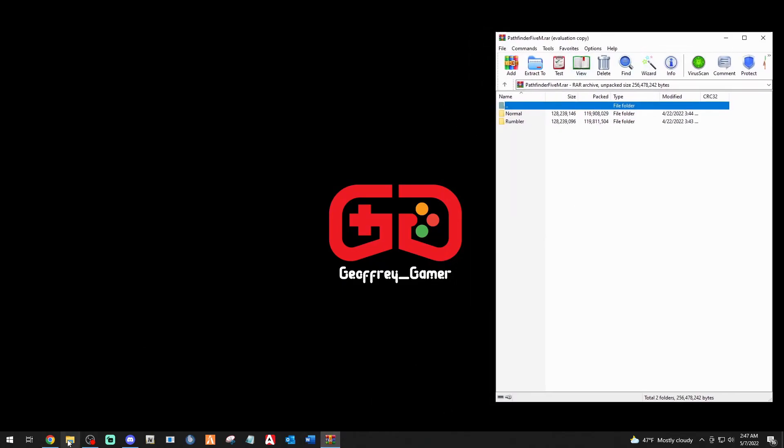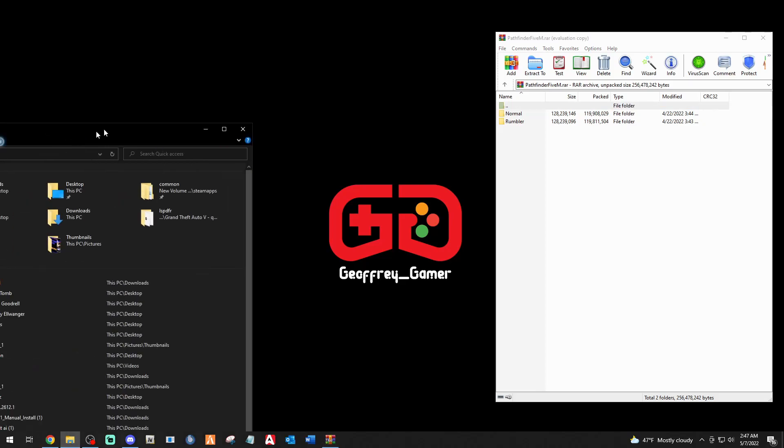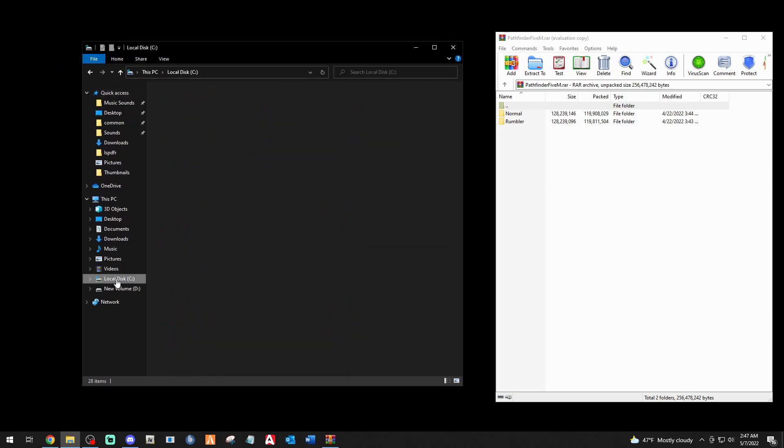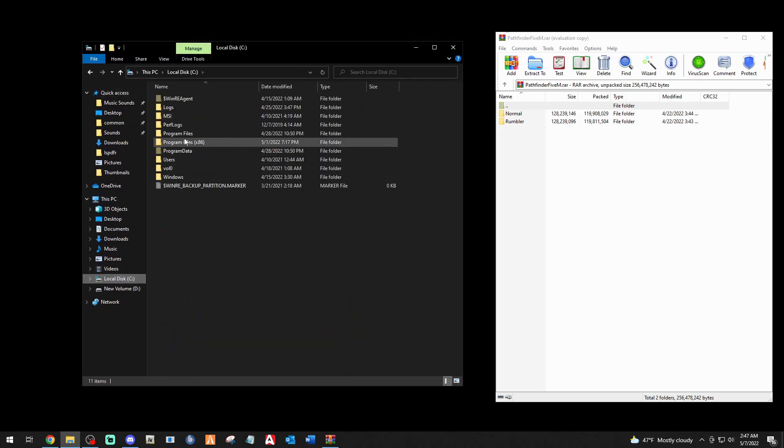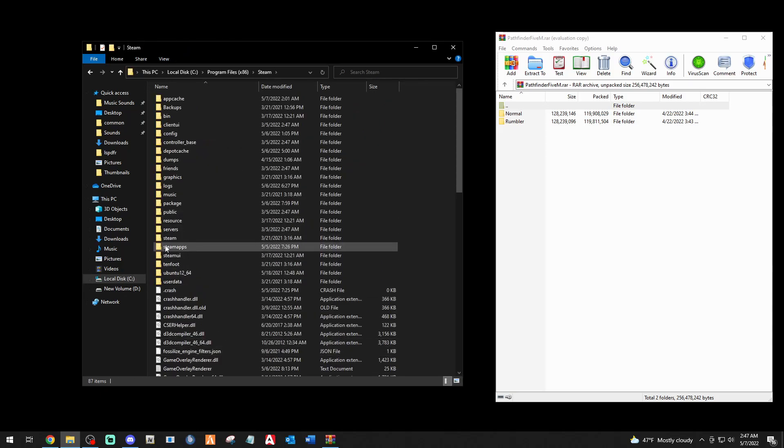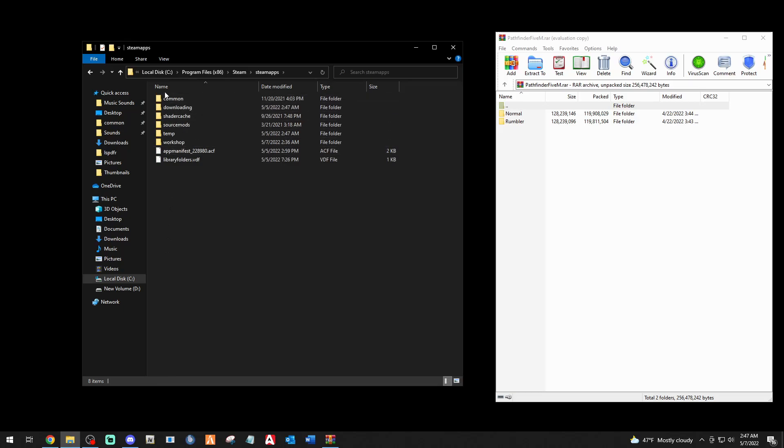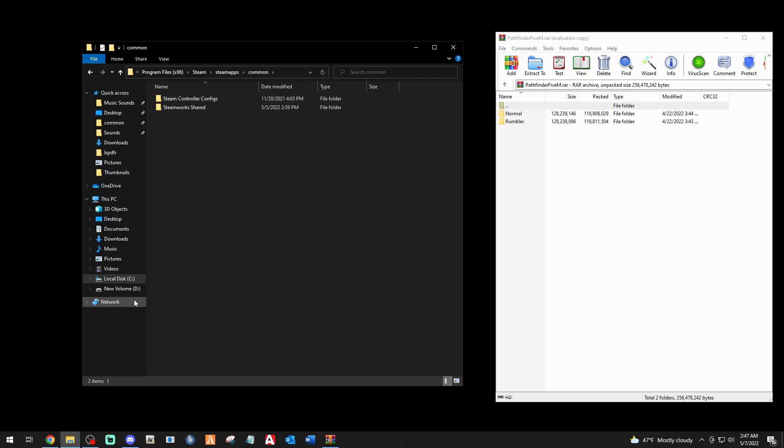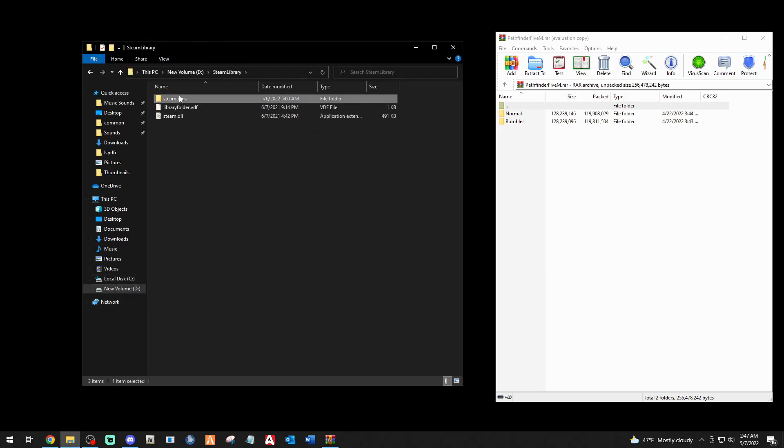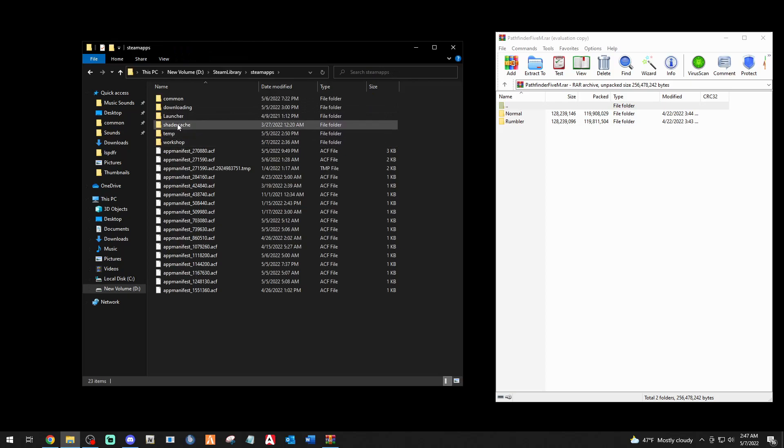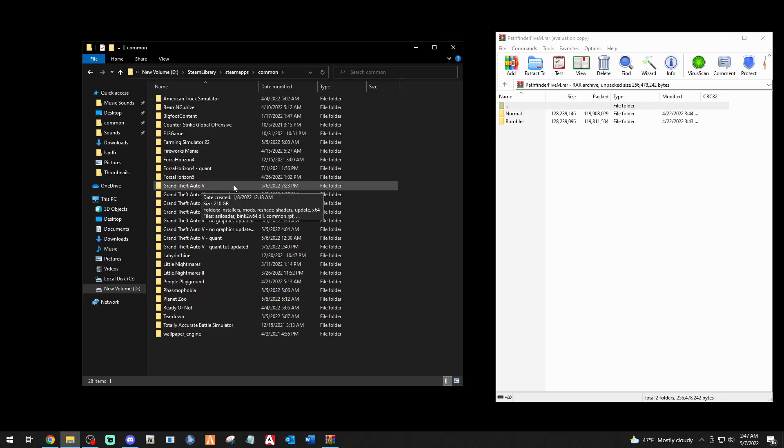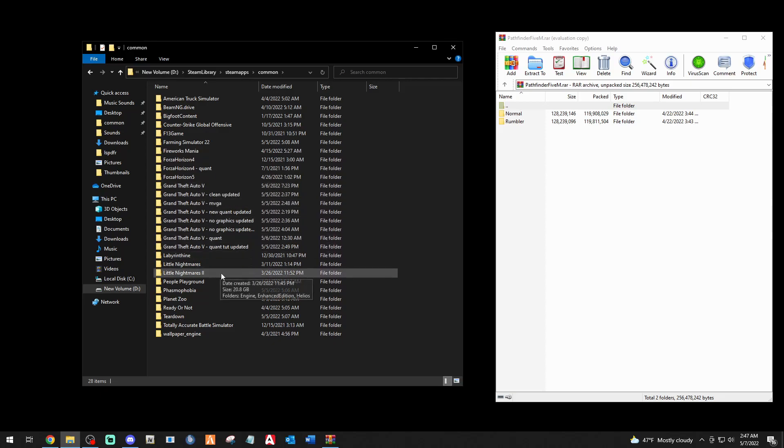Once it's done downloading, we're going to go to our main directory. To get to your main directory, you're going to go to your disk drive that you have your Steam games installed through. So if it's your C drive, you're going to click C, Program files times 86, Steam, Steam apps, and common. You're going to see your Grand Theft Auto folder right here somewhere in here. And mine is in a different drive, so let me go there.